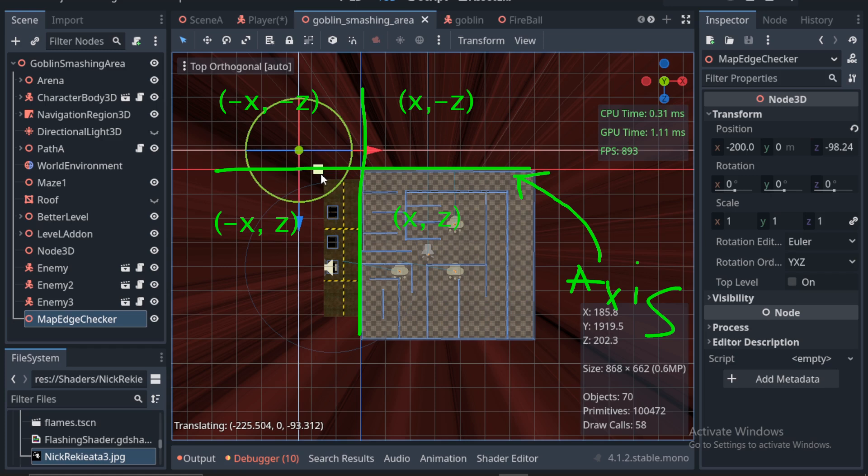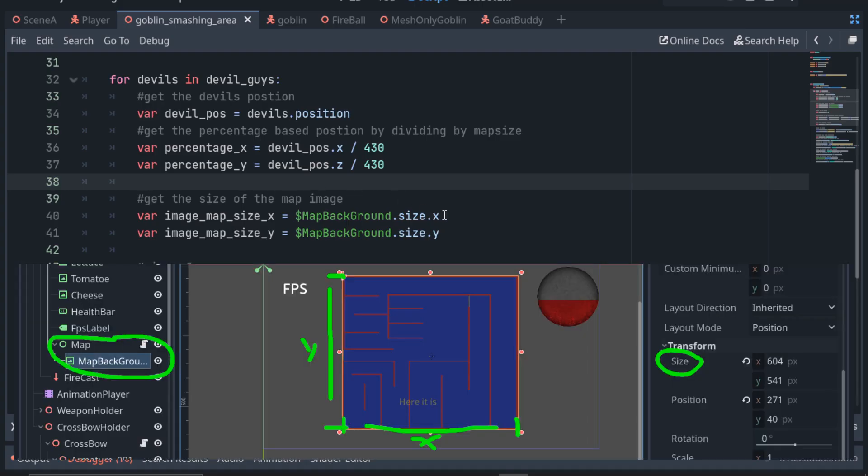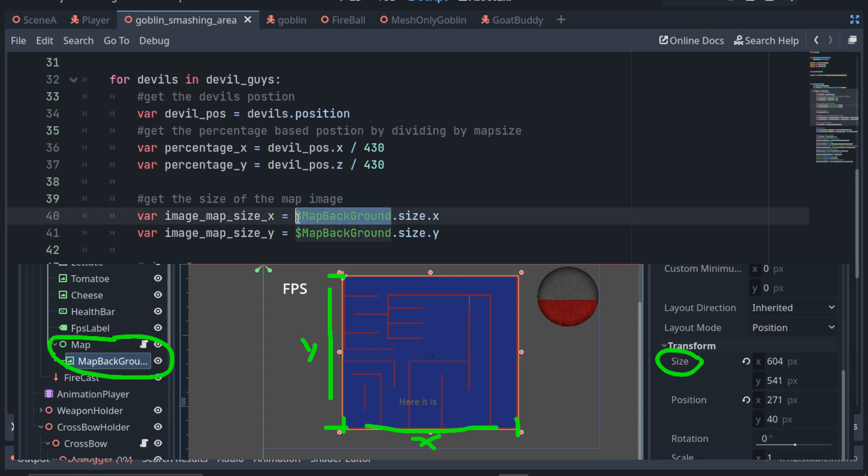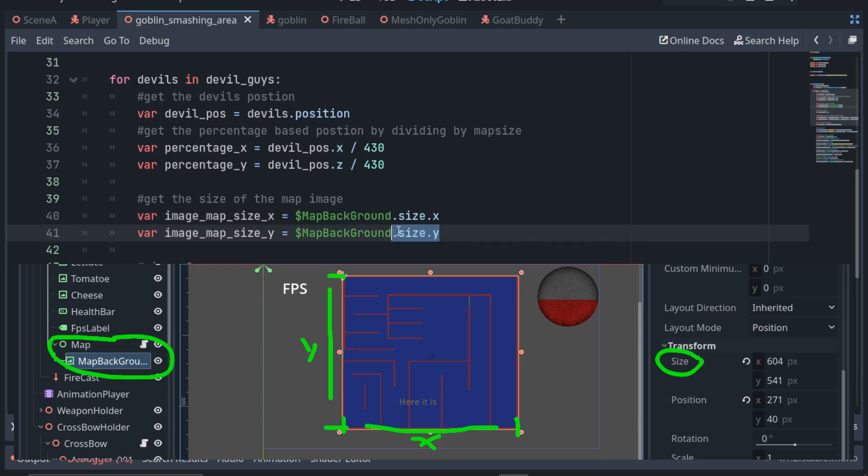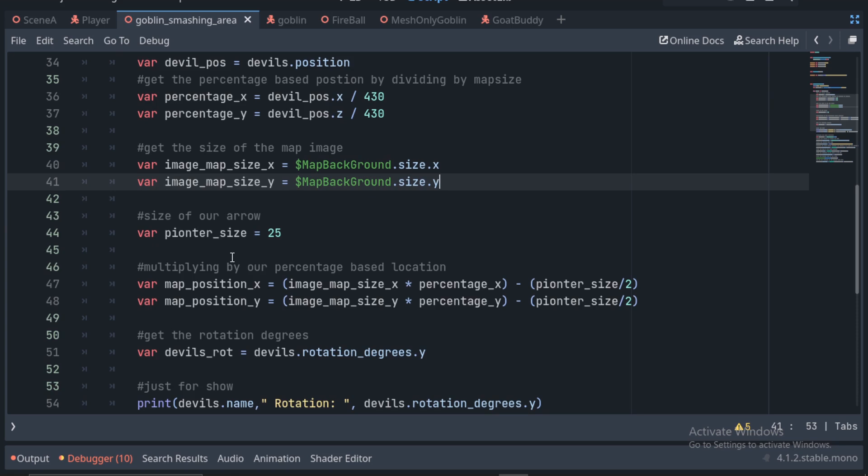So now we need to get the size of the image we are putting enemy indicators on. We have a texture rec, so we can just check the current size of the X and Y and save them as variables.